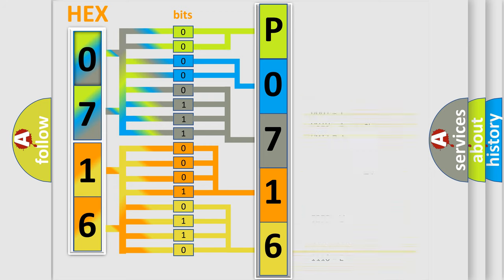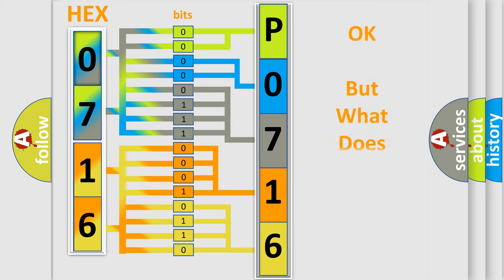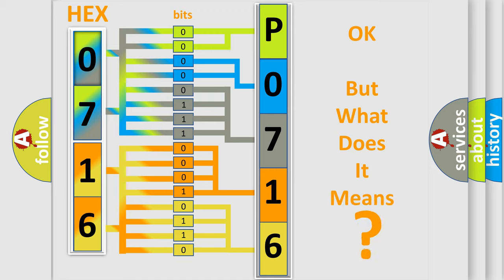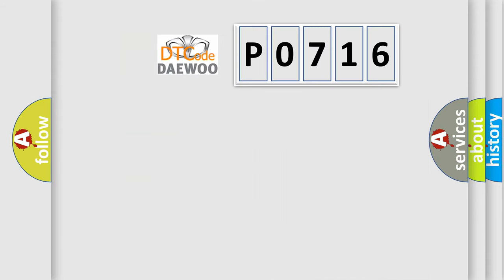We now know in what way the diagnostic tool translates the received information into a more comprehensible format. The number itself does not make sense to us if we cannot assign information about what it actually expresses. So, what does the Diagnostic Trouble Code P0716 interpret specifically?